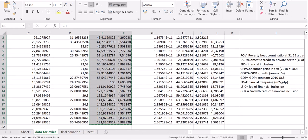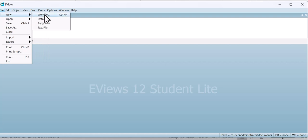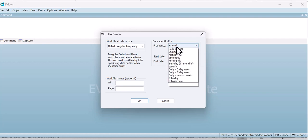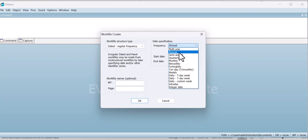Now I will go to File, then New Workfile. I have to enter my start date which is 2000, and my end date which is 2019. In frequency, you have to select whether your data is multi-year, annual, semi-annual, quarterly, monthly, or bimonthly — multiple options depending on the nature of your data set. My data set is on an annual basis, so I am going with the annual base data set.